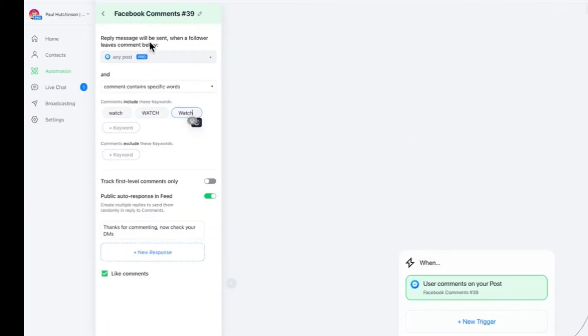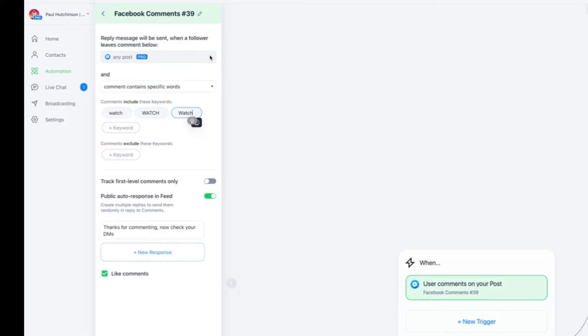The left-hand side is the actual first part. The second part is the message. So let's click on the automation. Let's just go on to edit to show you this. So here we go. So you choose the options from this drop-down menu at the top here. I've gone for any post. When people comment this exact word, watch.